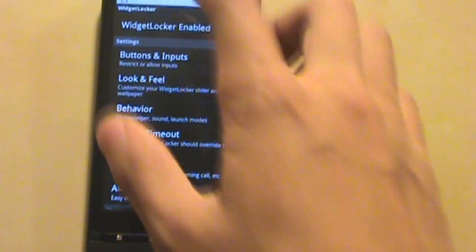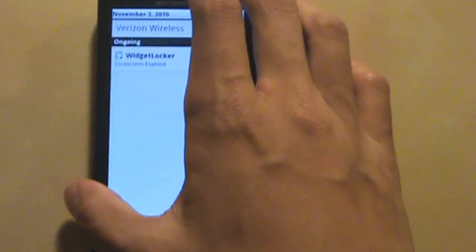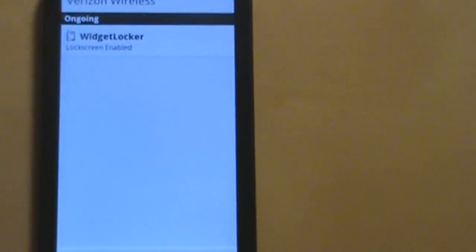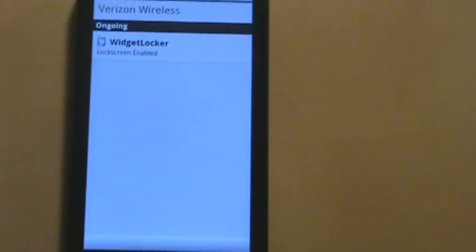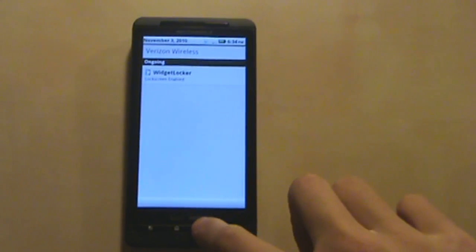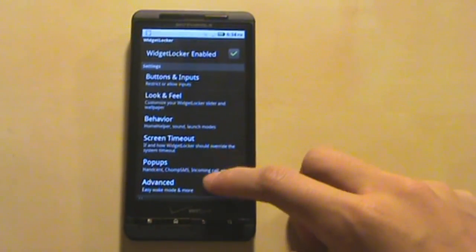When you do enable it, it will tell you on the top, Widget Locker Lock Screen Enabled. When it's disabled, you can just go into Widget Locker and disable it, obviously.